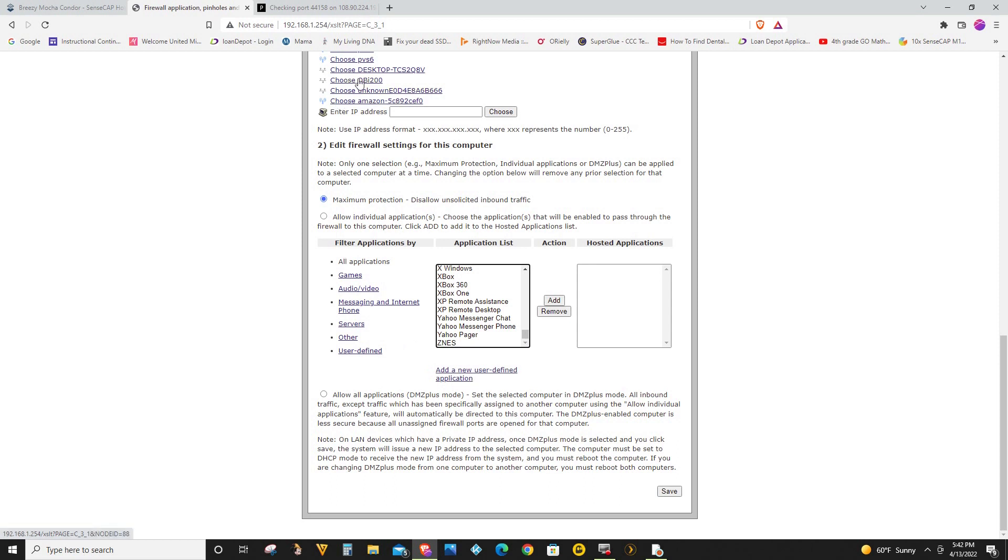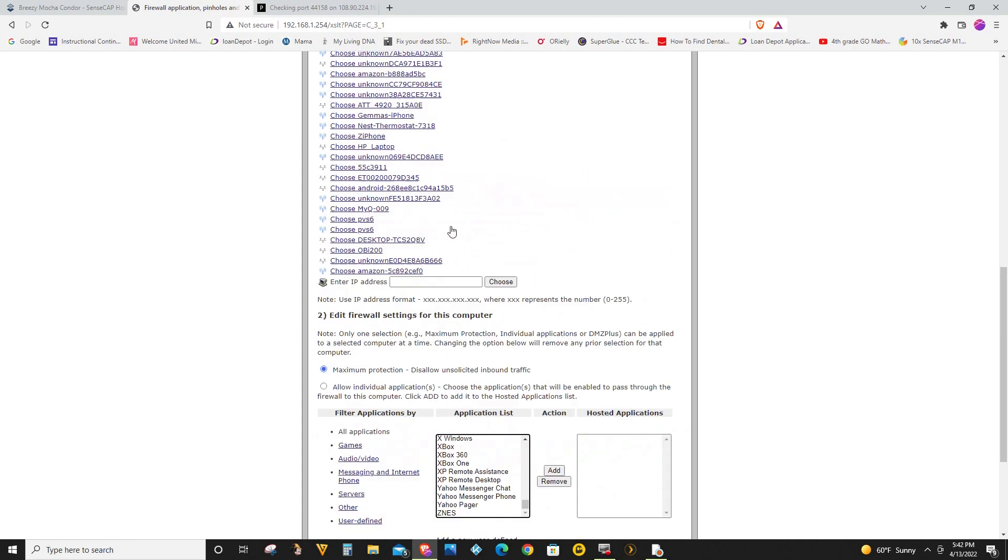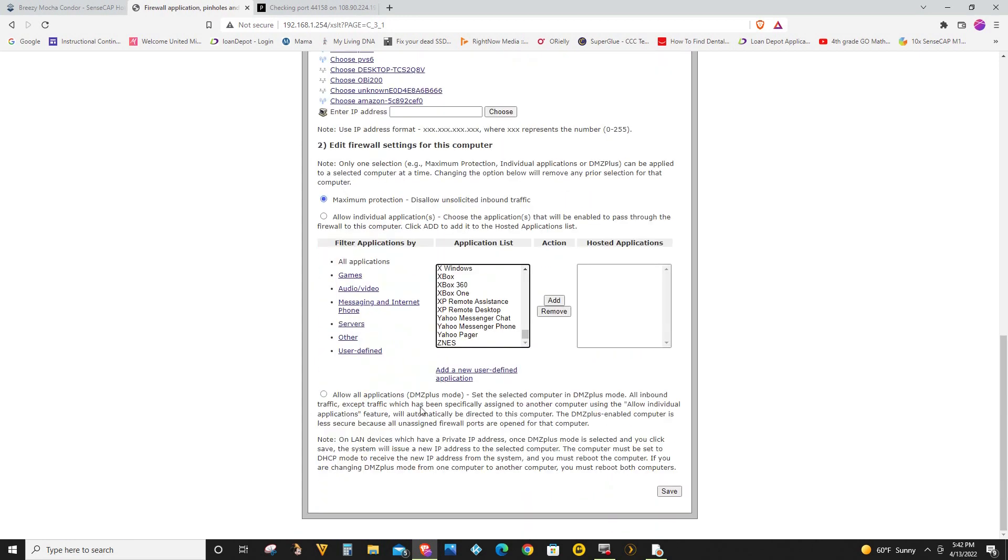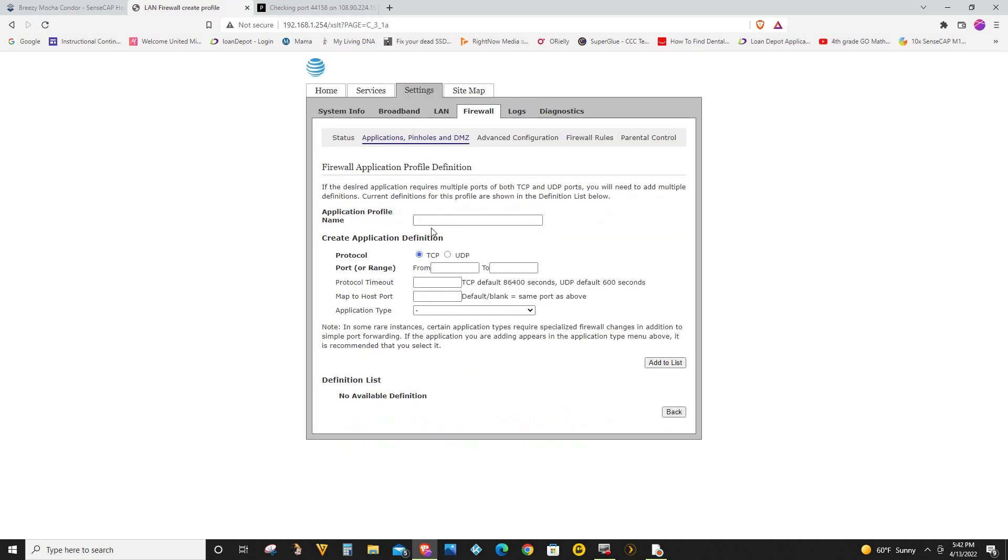I don't have to do anything on step one for now. I'm just going to create a user defined application first. So click on this, add new user defined application. And then here I'm just going to name it Helium.